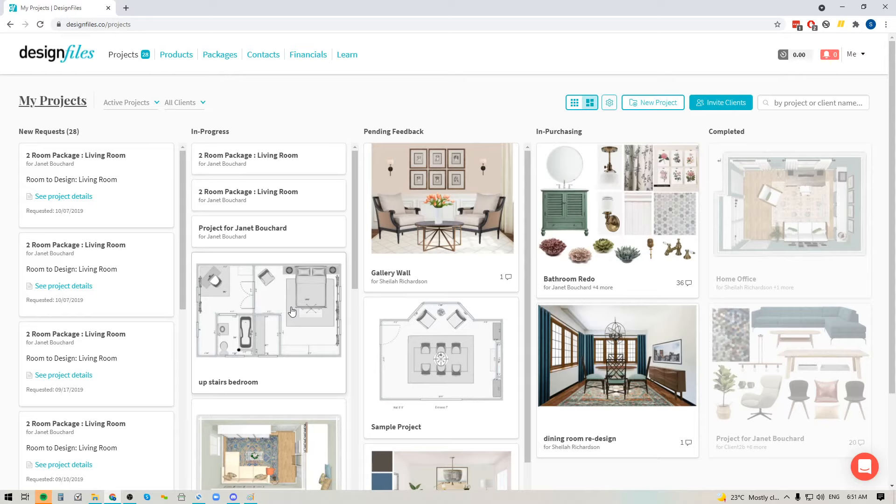So pop into your Design Files account, give this new feature a try, and as always, let us know what you think. We love hearing from you.